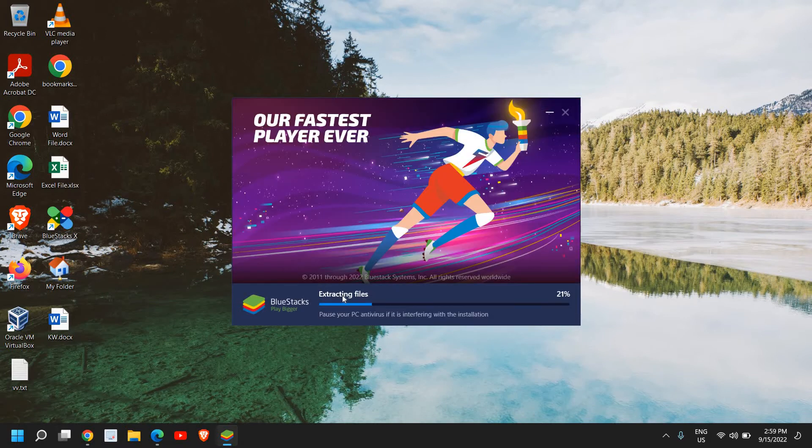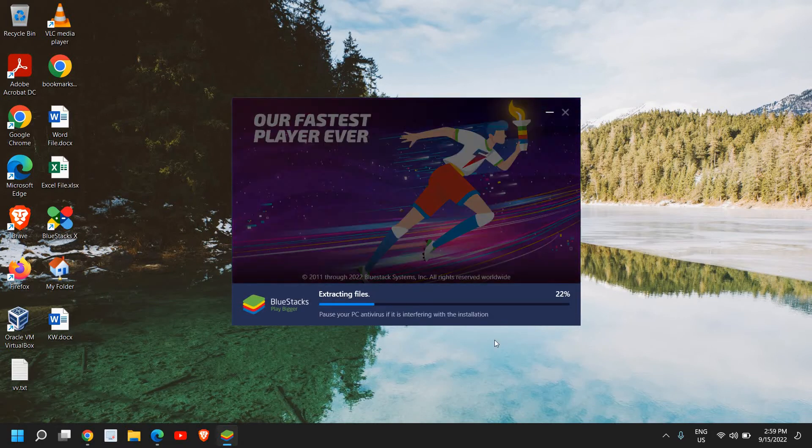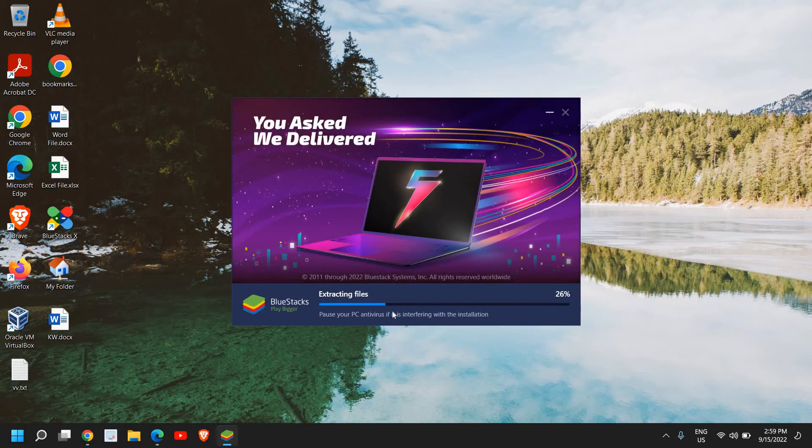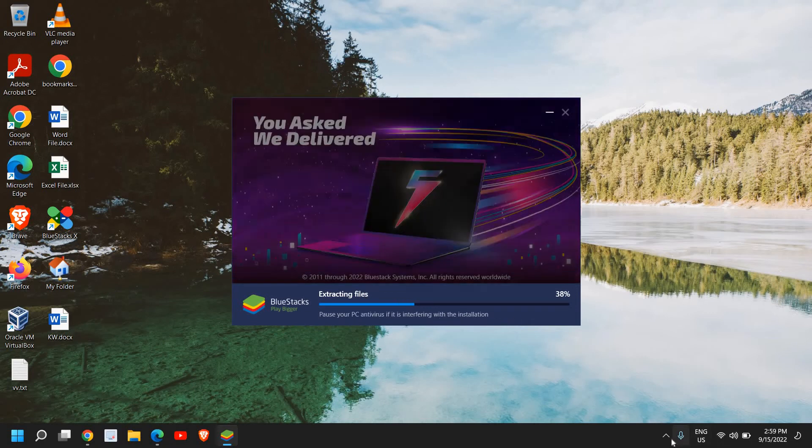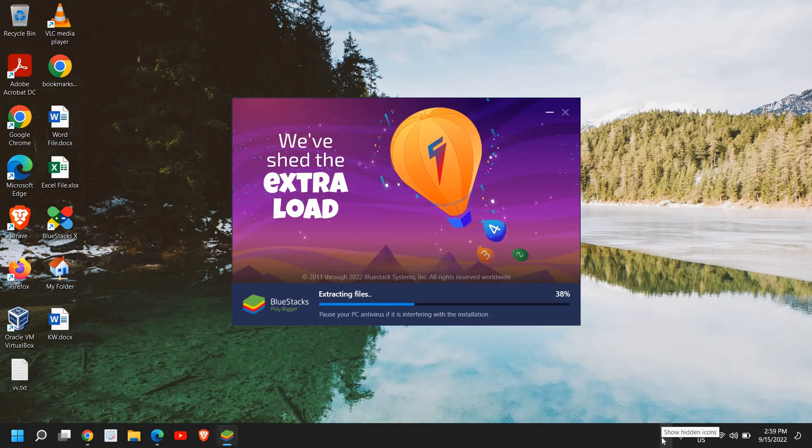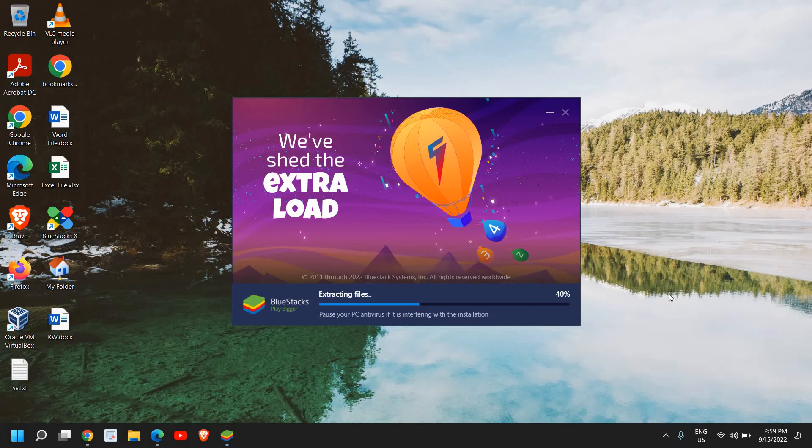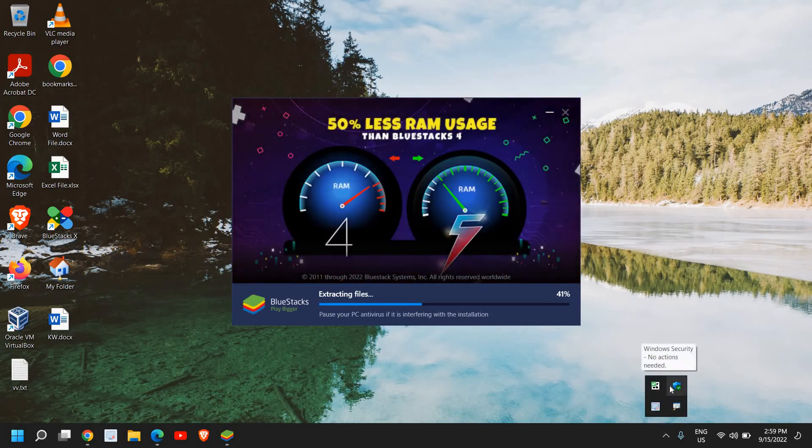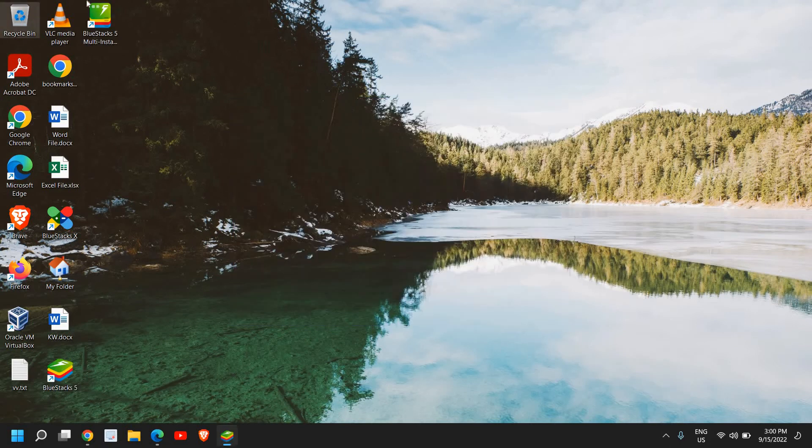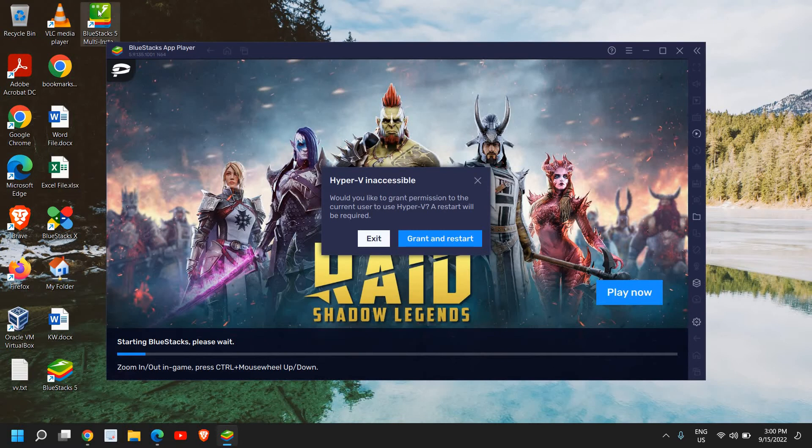It is extracting the files and checking the environment. Pause your PC antivirus if it's interfering with the installation. If you're using any third-party antivirus, just right-click and you can disable it for the time being. If you're using Windows Defender, there is no need to disable it. I can see I have an icon on the desktop and it says